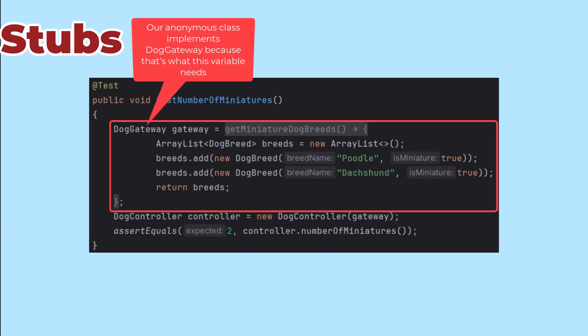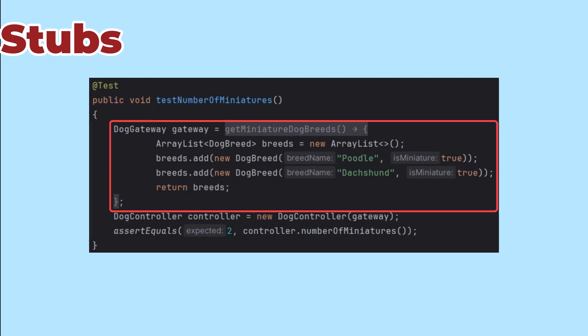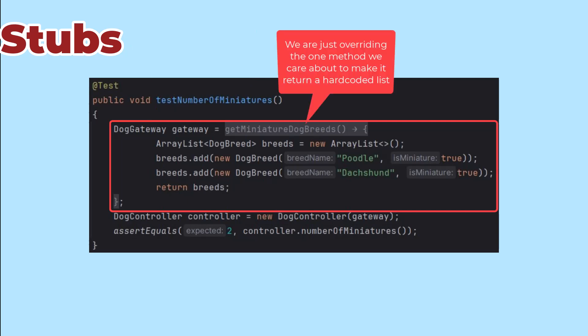This code declares a class that implements our gateway interface and includes the method that we need to override for our stub.